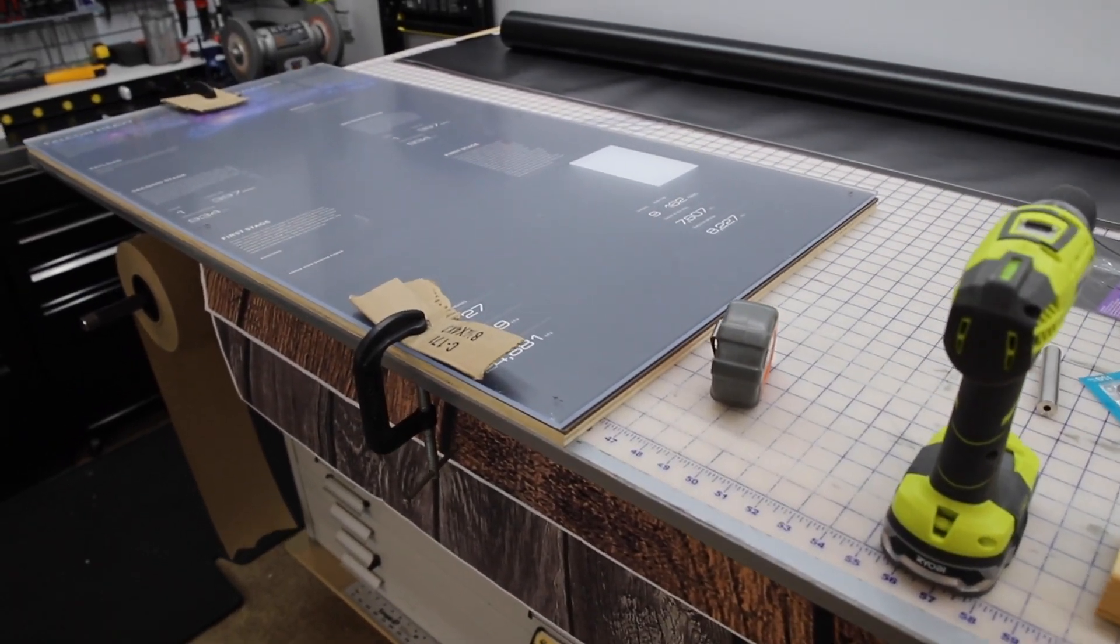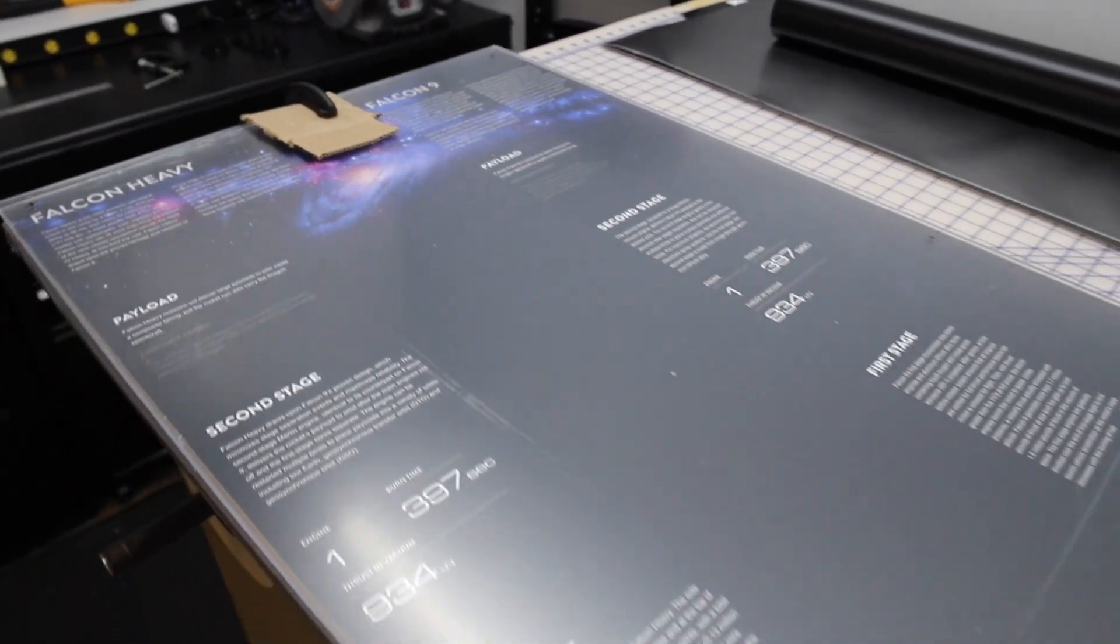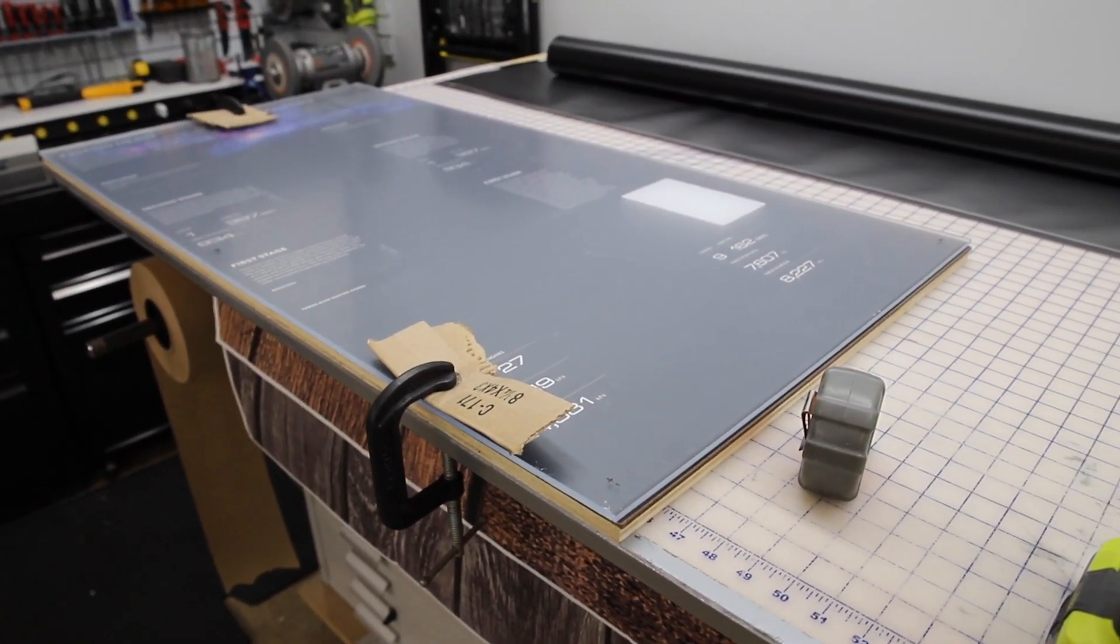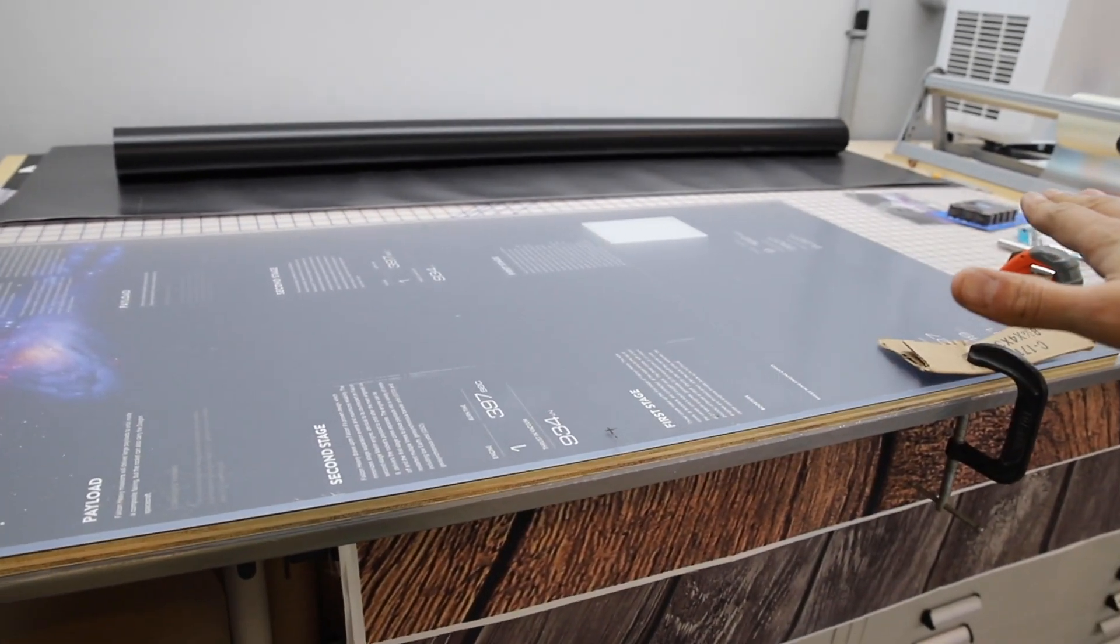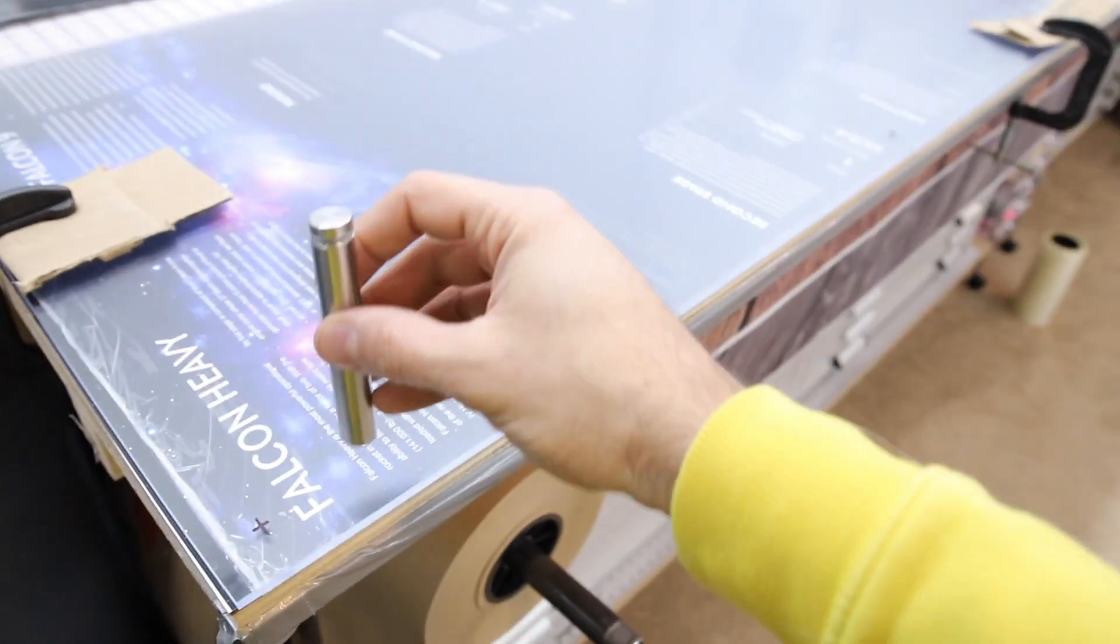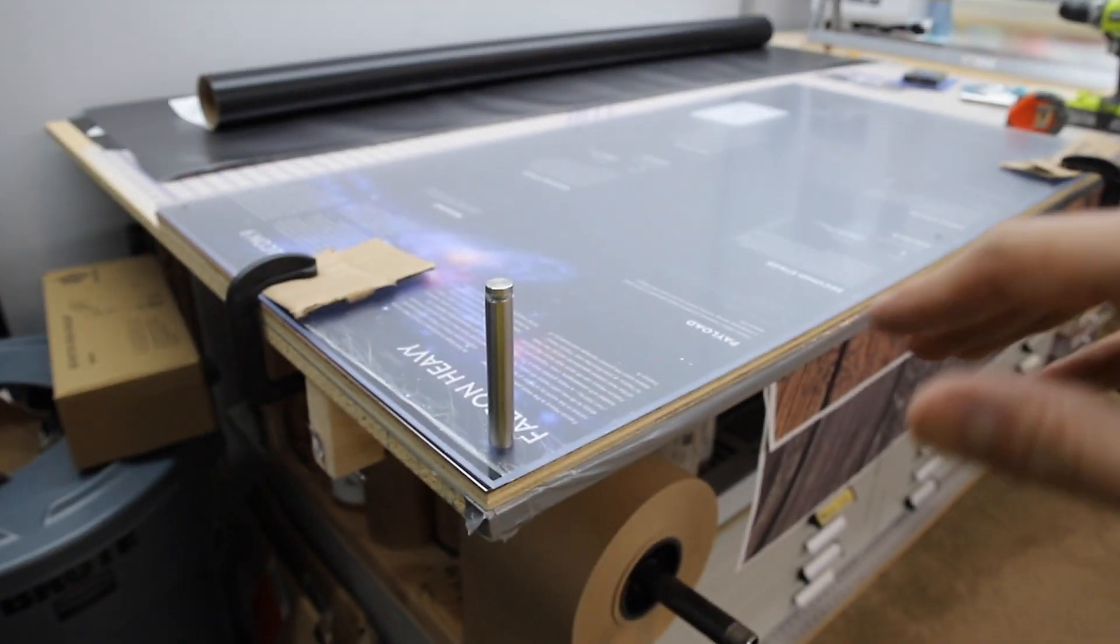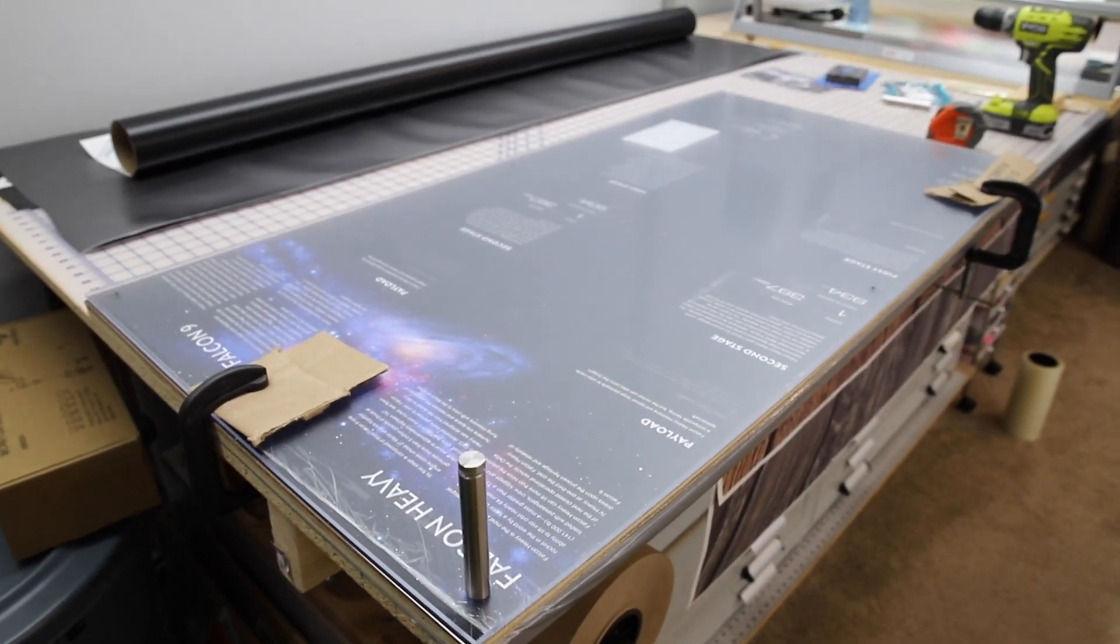Alright, so in this step of the process, we have the back plate design printed up with the Falcon Heavy and Falcon 9 specs. I have a two-by-four piece of polycarbonate plexiglass. It'll be the floating layer on the shadow box display. So right now I marked off the drill points for these standoffs here. These are four-inch standoffs and they're going to float the plexiglass above the rockets so those will live sandwiched in between. So I'm going to go ahead and drill those out now.